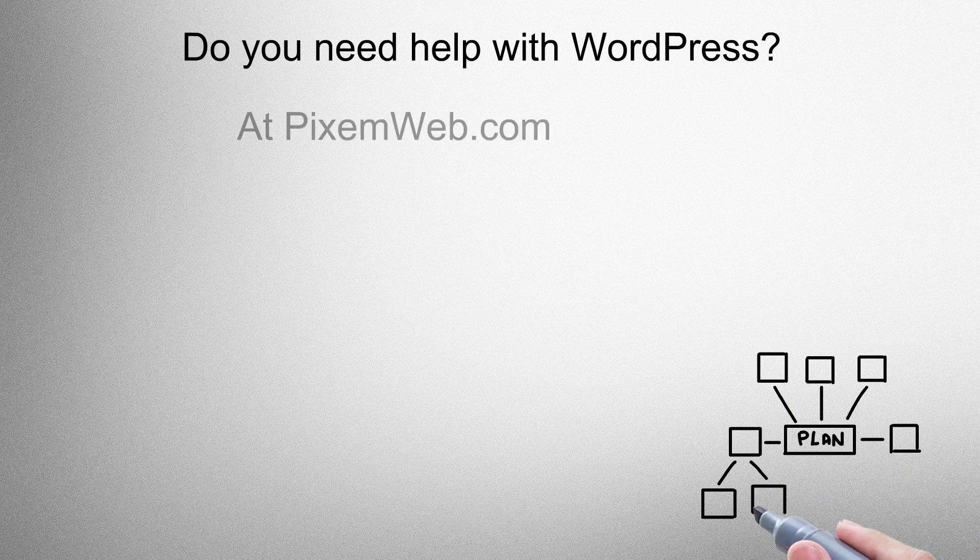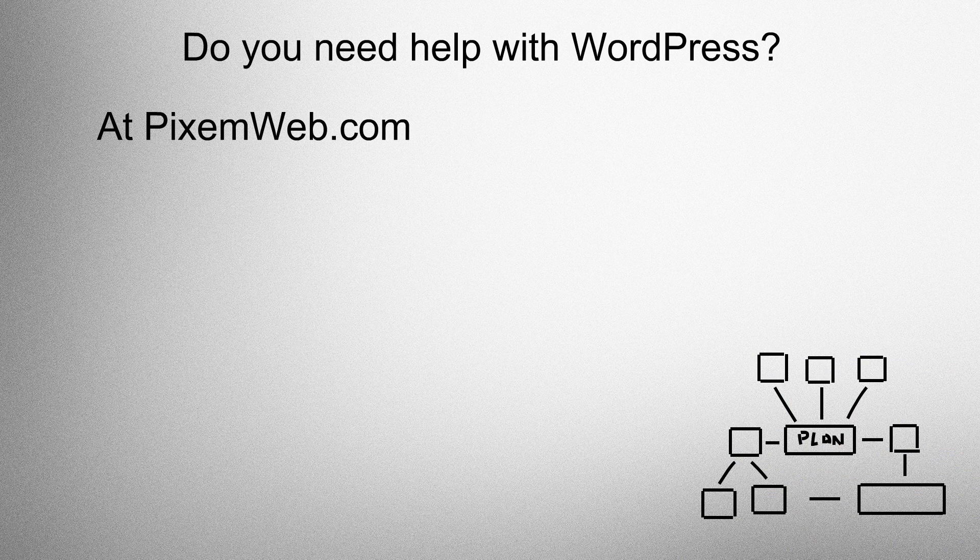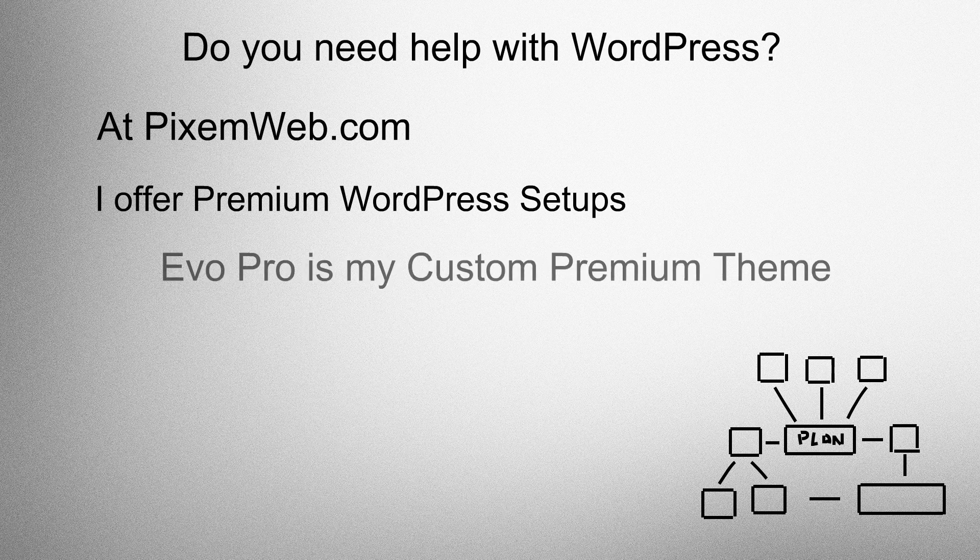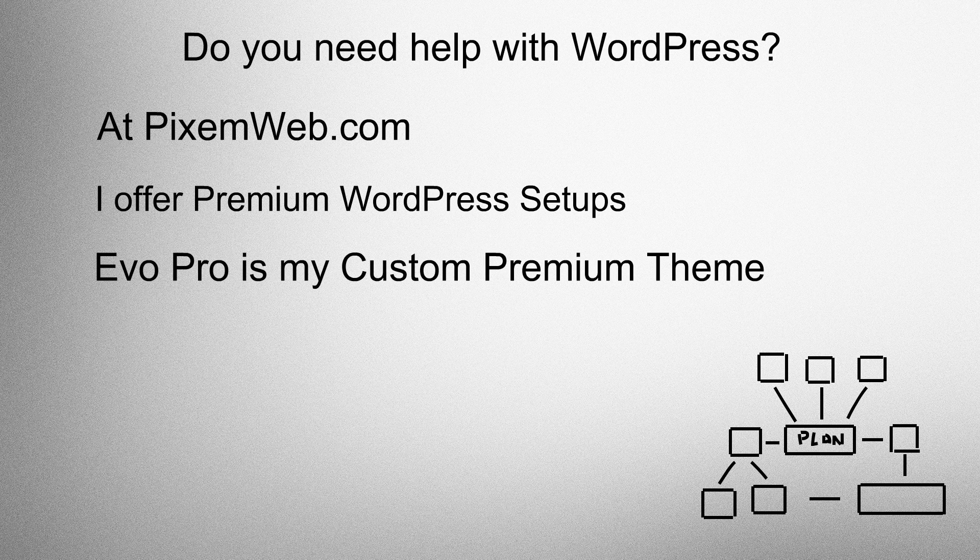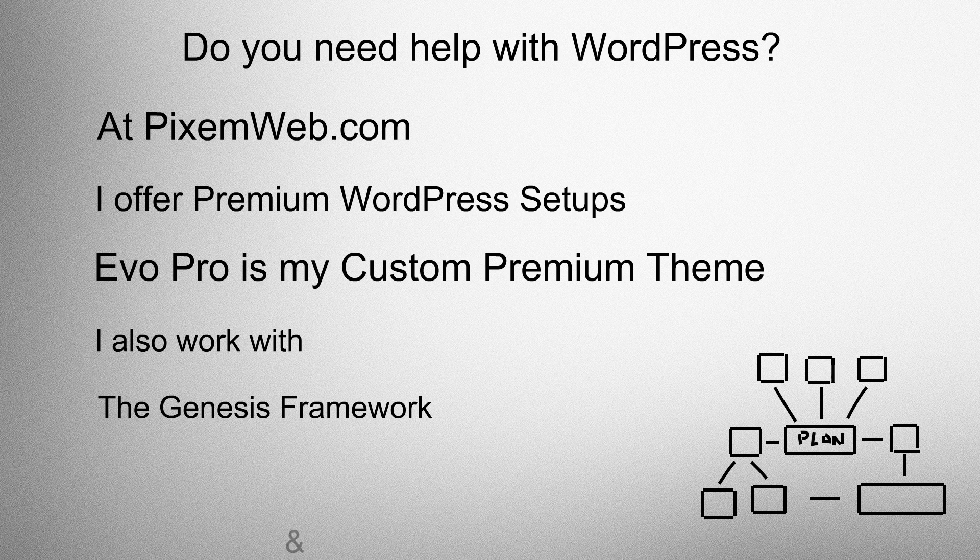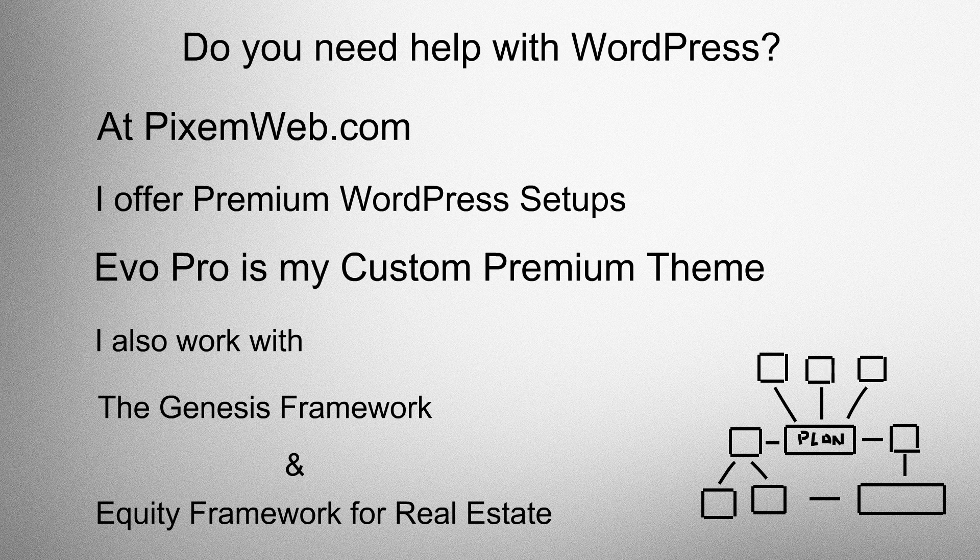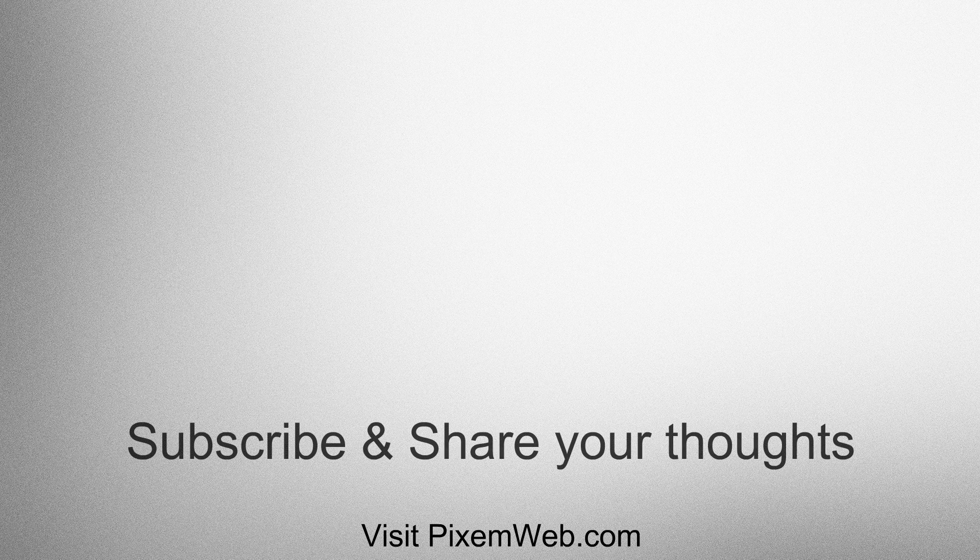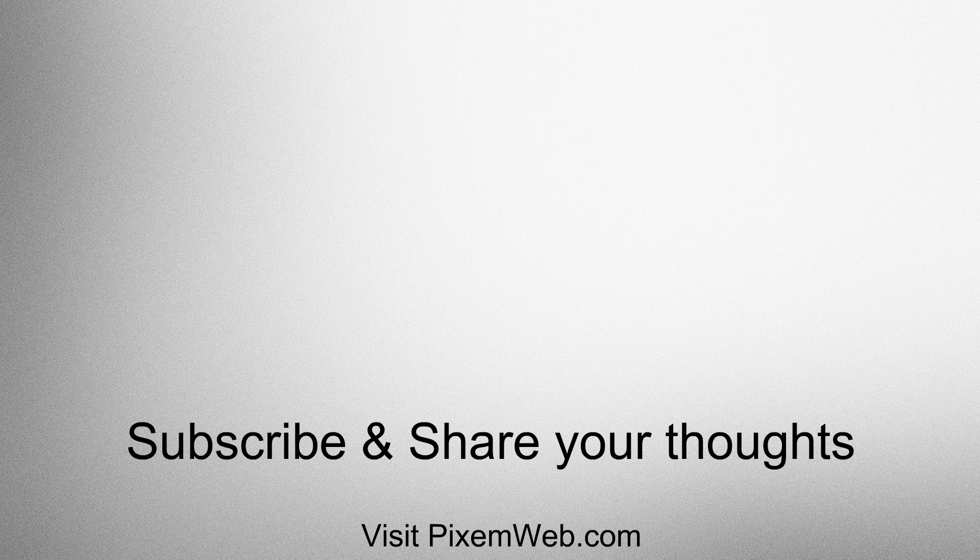Do you need help with WordPress? At Pixamoreb.com, I offer premium WordPress setups. Evopro is my custom theme. I also work with the Genesis framework and the equity framework for real estate. Contact us. I hope you enjoyed this video. Visit Pixamoreb.com. Subscribe and share your thoughts.